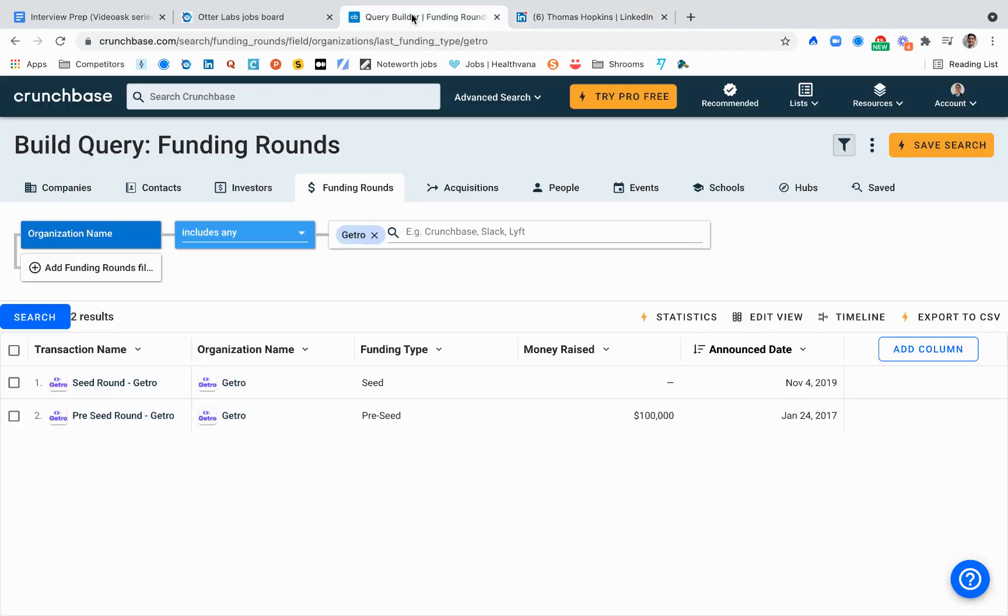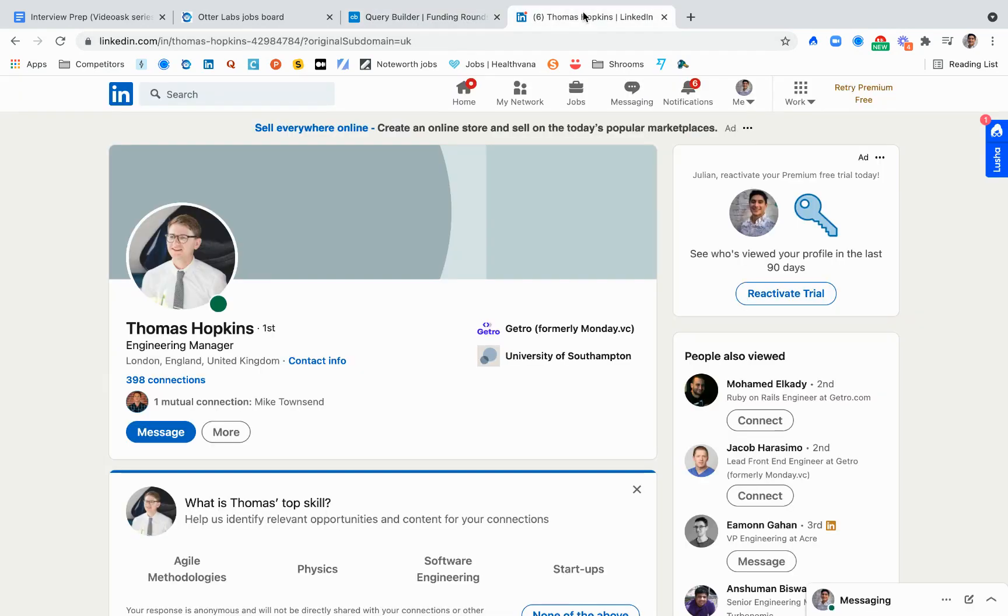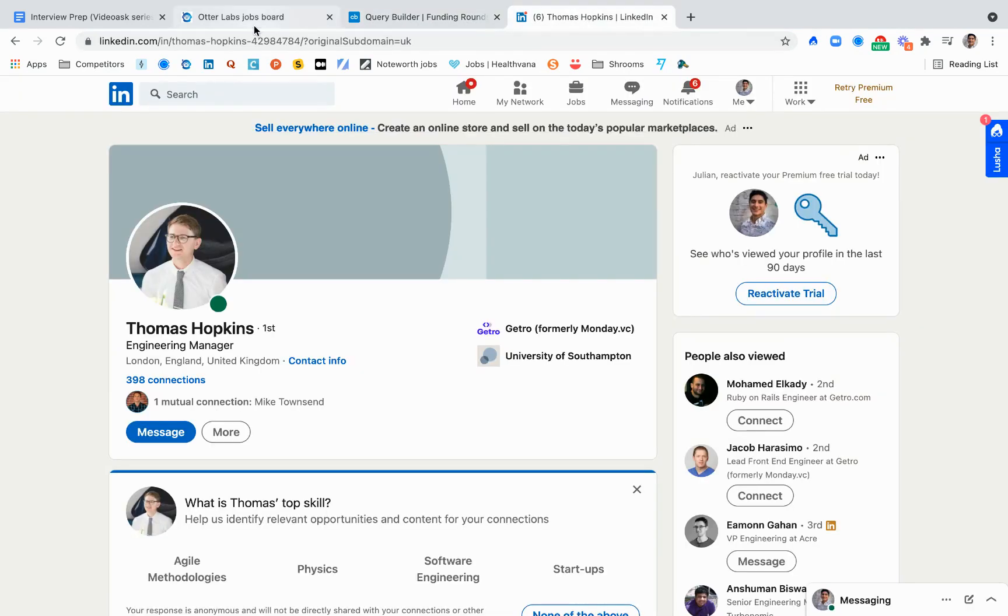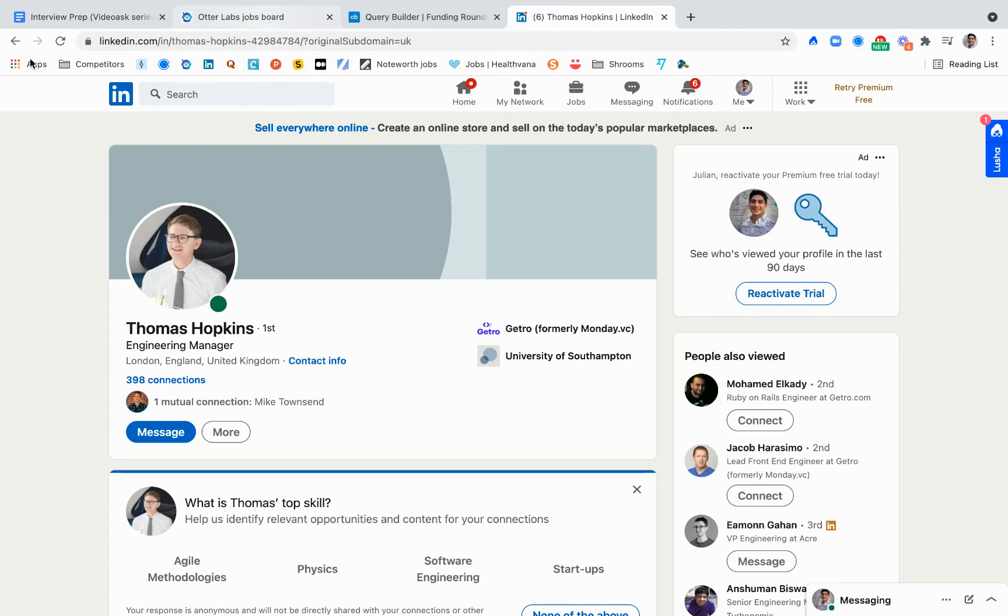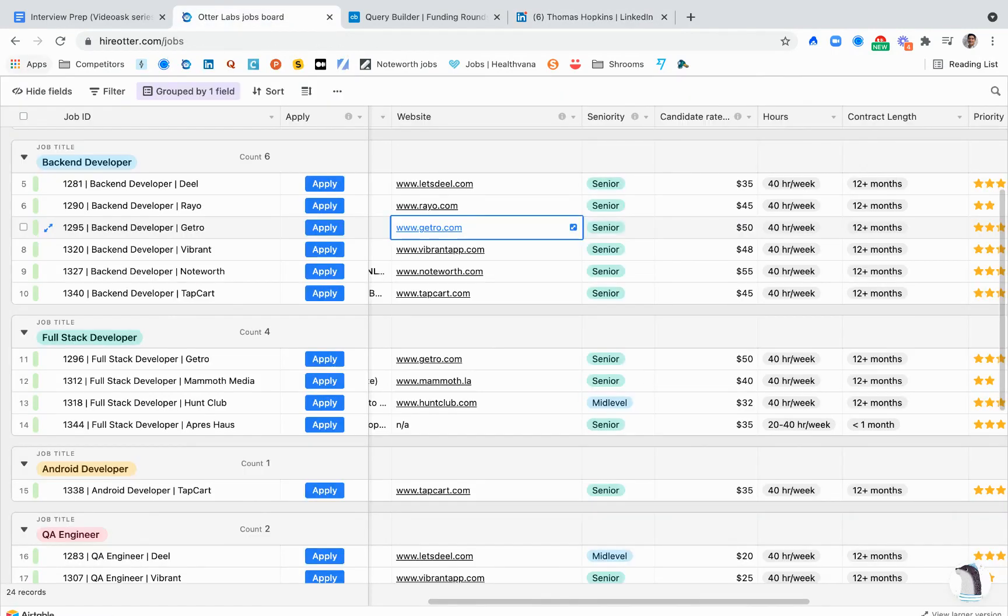So again, go to Crunchbase to get company knowledge. Go to LinkedIn to review your hiring manager and interviewer, and overall go through the company's information as well to feel fully prepared for the outcome.